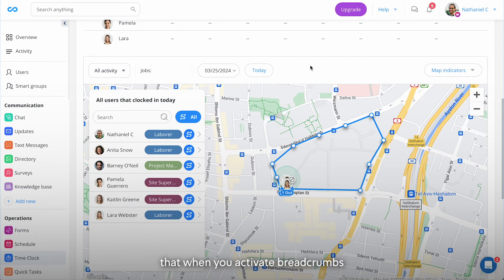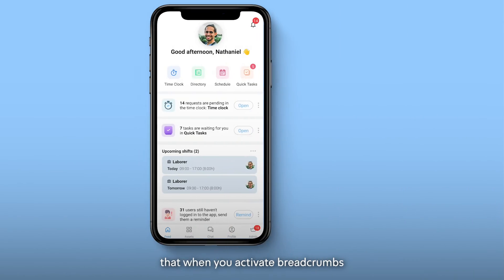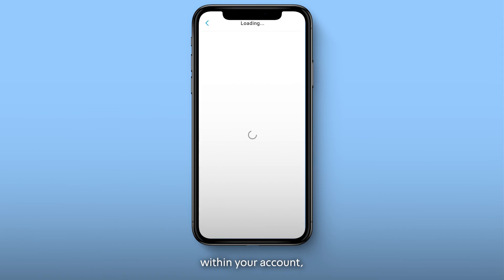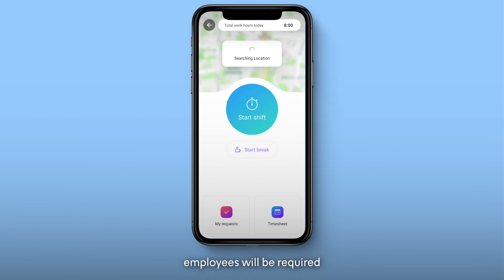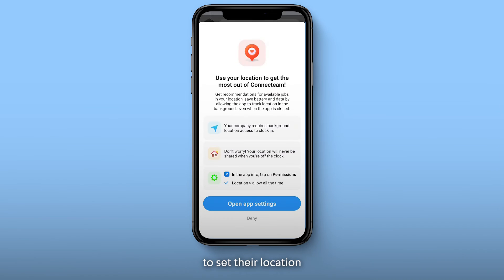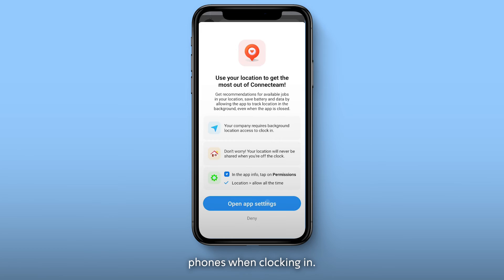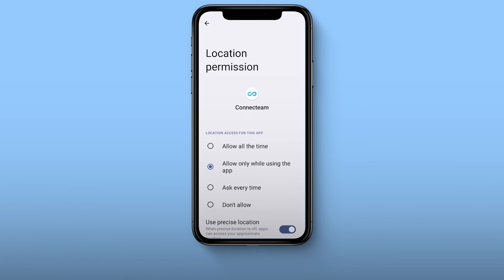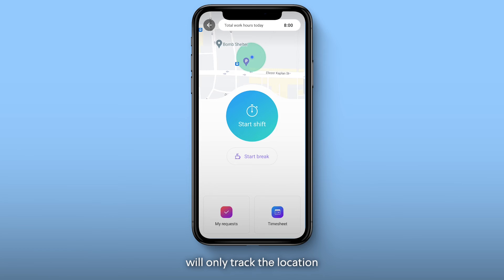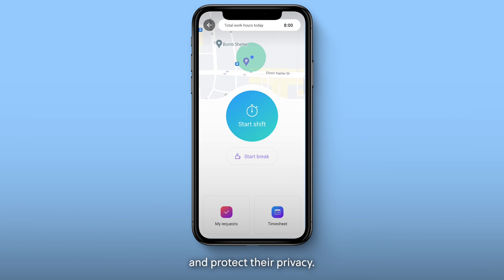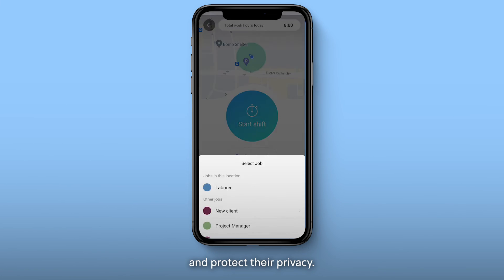Keep in mind that when you activate breadcrumbs within your account, employees will be required to set their location tracking to always on their phones when clocking in. As mentioned, Connect Team will only track the location while they're on the clock to ensure we respect and protect their privacy.